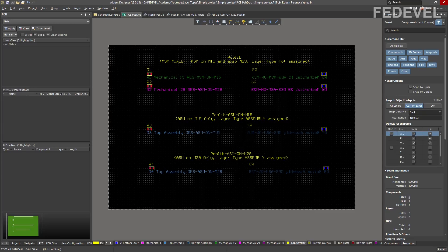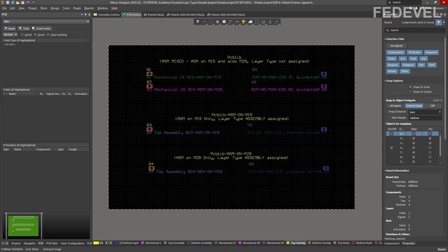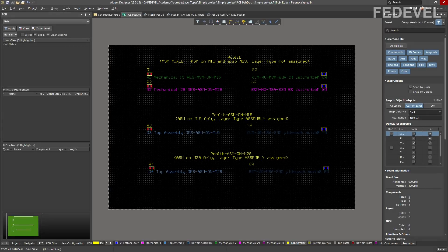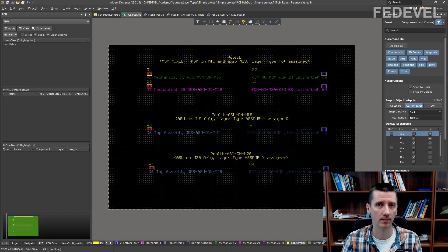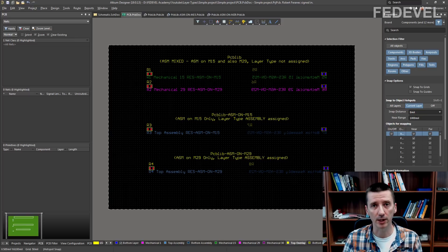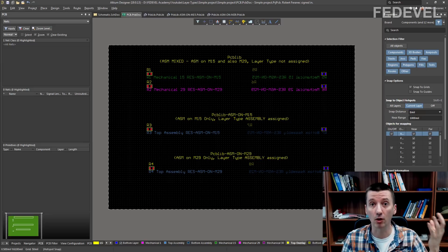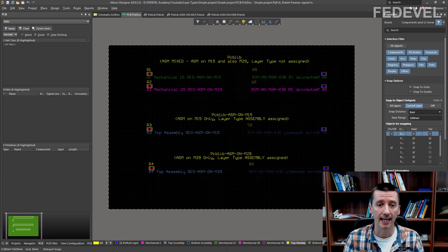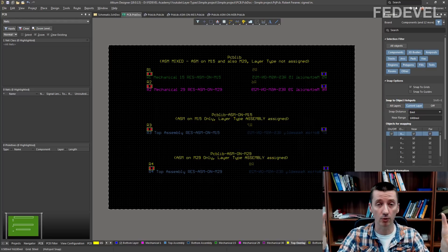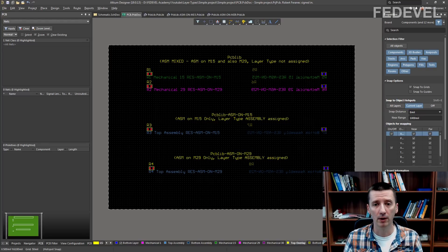Basically, this new feature called Layer Types will help you to tell Altium how specific layers are going to be used. This can be very useful especially if you need to use libraries which are designed by different people or different companies, or if you need to use libraries which you download from a component supplier, and this can be useful if these libraries don't follow the same standard as you use in your company in your own libraries.